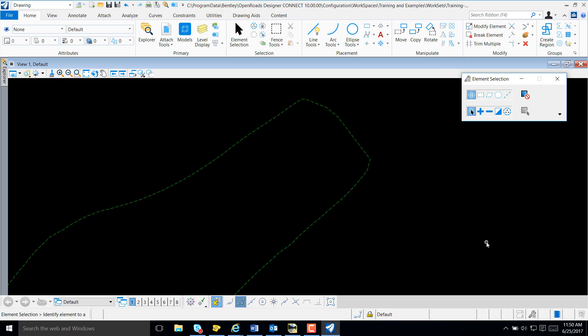In this video, I will demonstrate how to quickly create a horizontal alignment using OpenRose Designer.